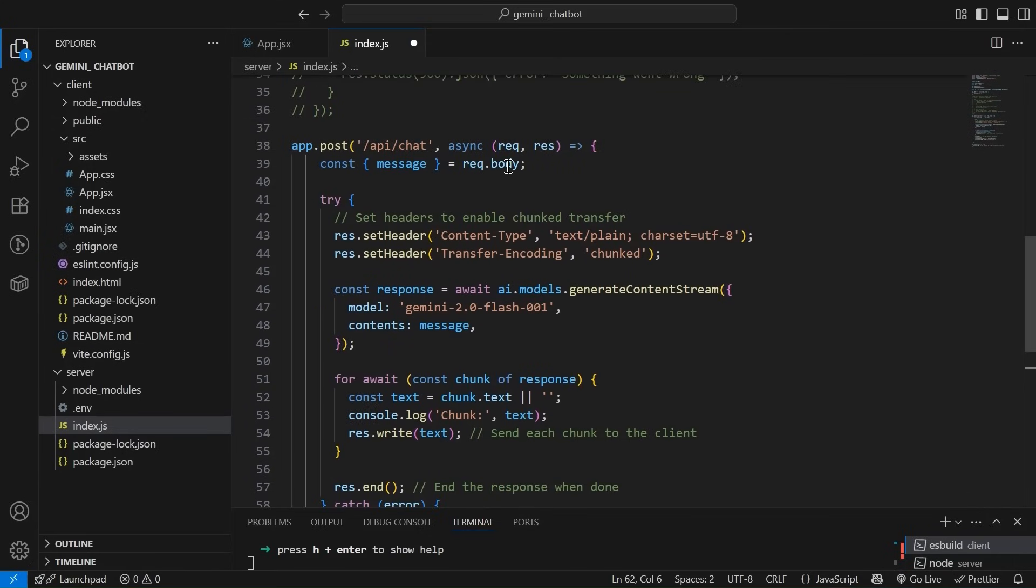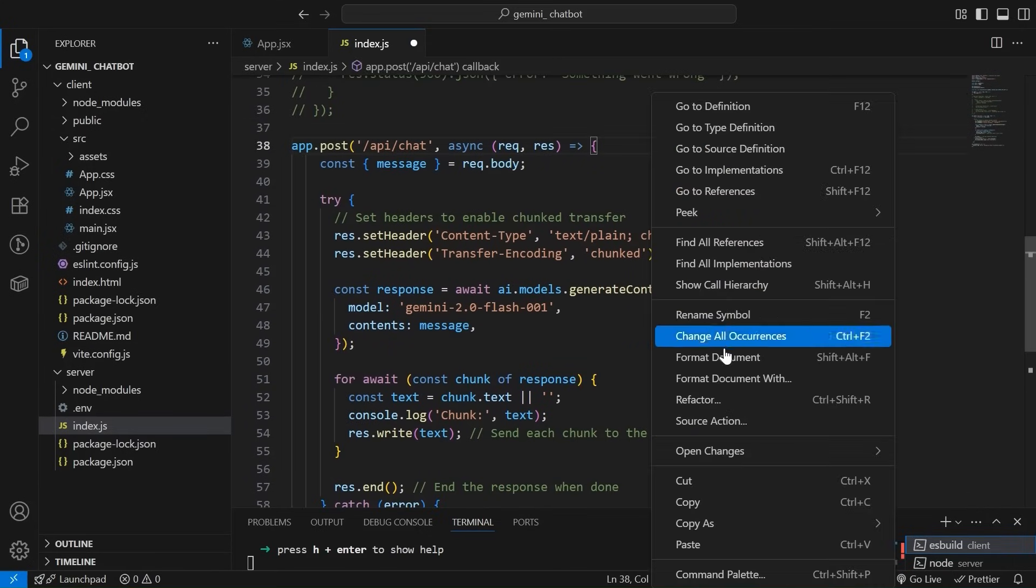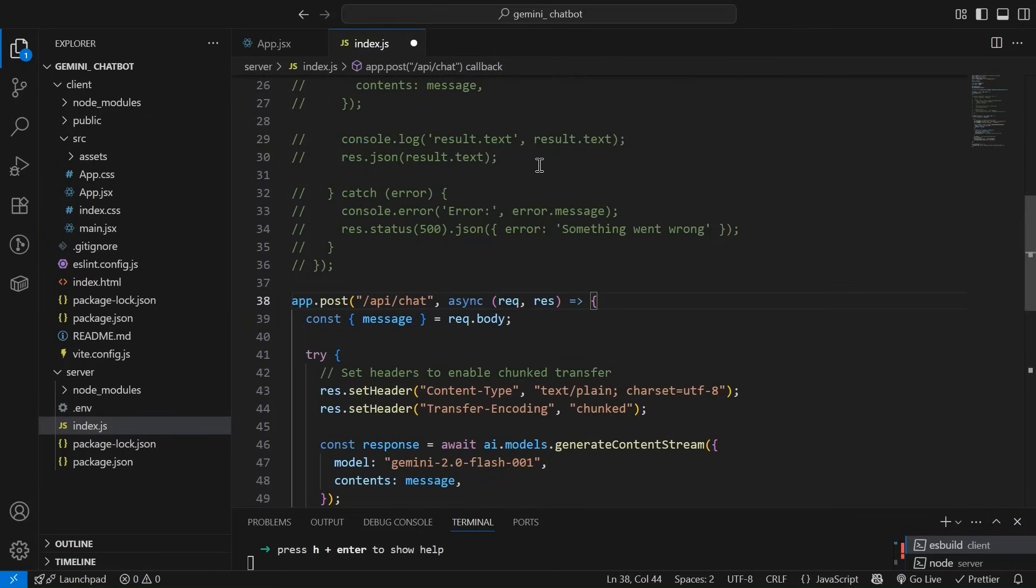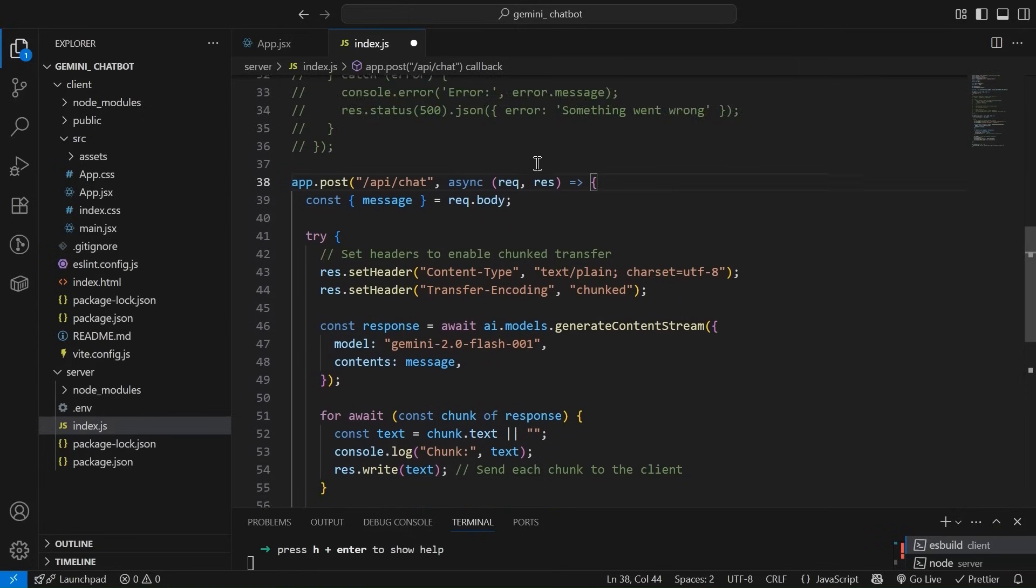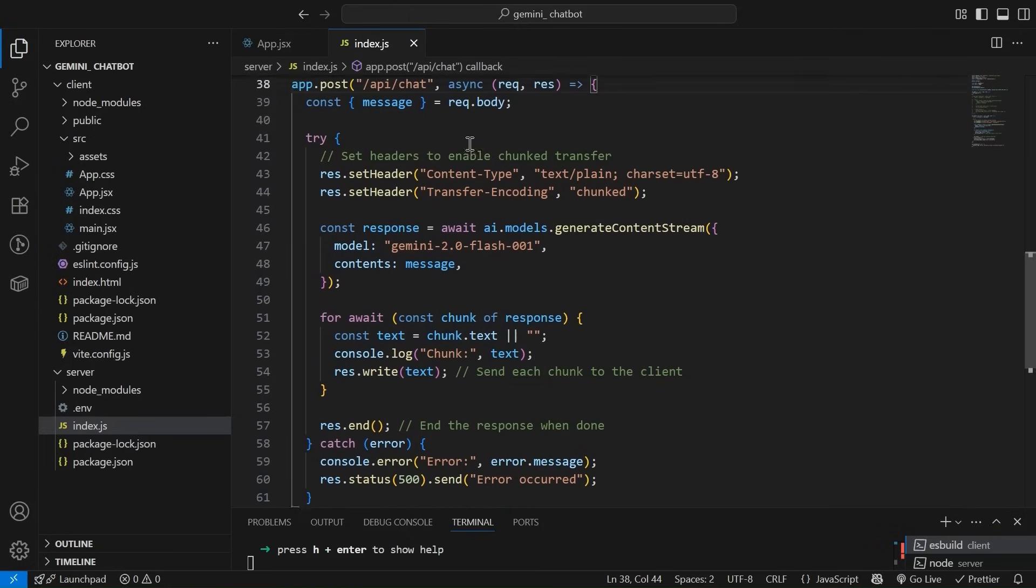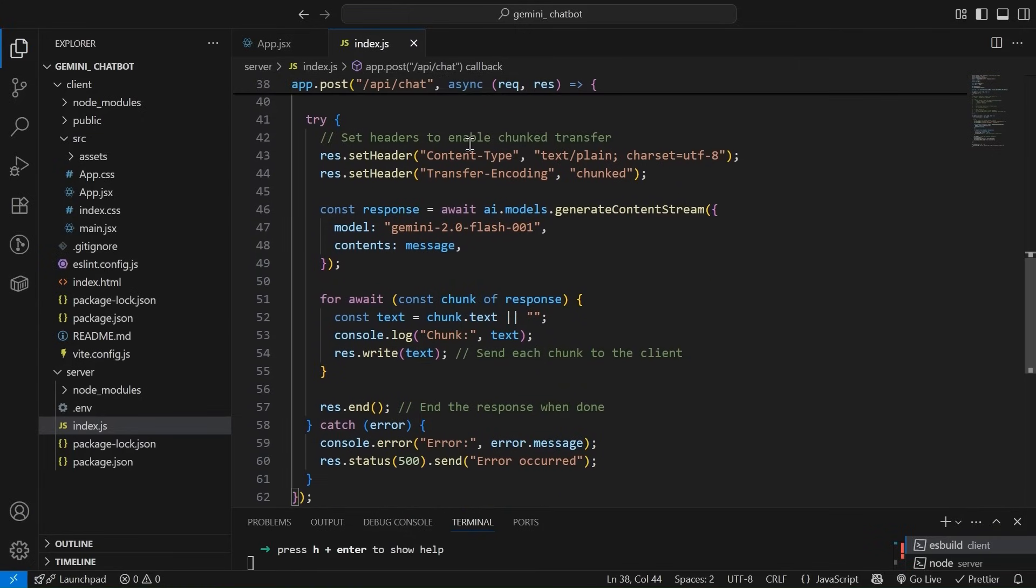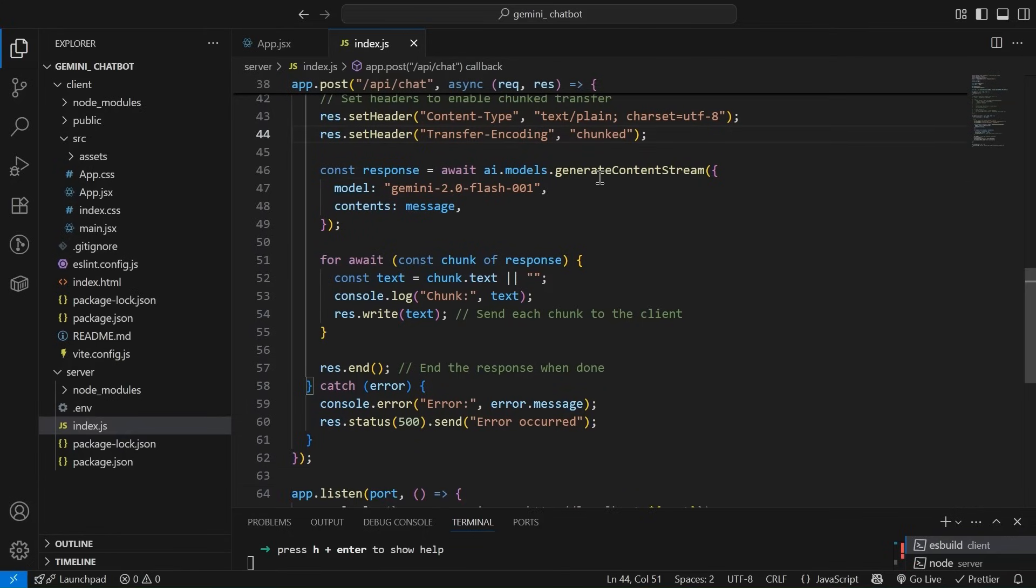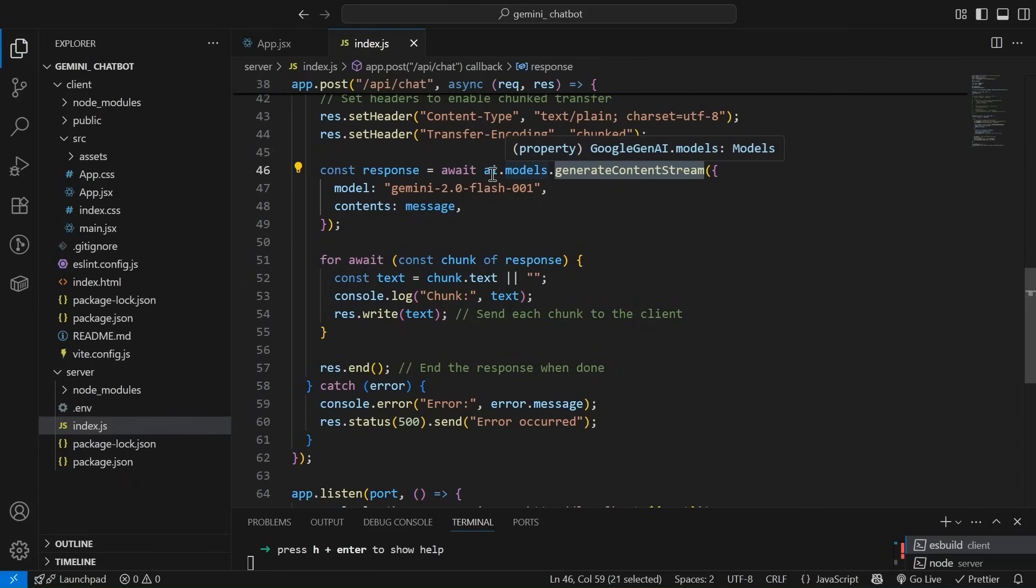So let's have a look. There's nothing to, it's every, all information is available on that package I just showed you. We are simply using the same route. So there are a few things that we have to do in order to enable chunk transfer. So we are setting the headers that is content type. Text plain and character set UTF eight, and then transfer encoding chunked. And this is the content stream method that we are going to get from this. And I think model is the same that we were previously using. Yes, it's same.